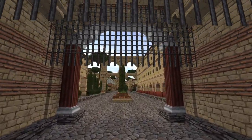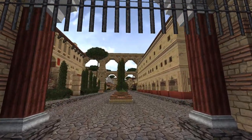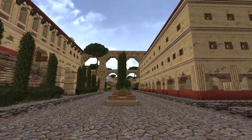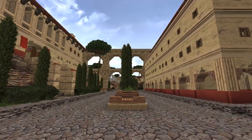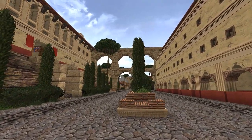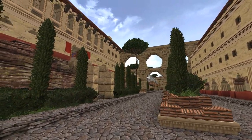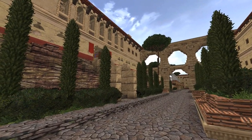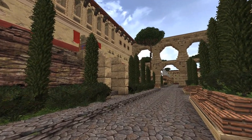Passing under the double portcullis, we find ourselves on the main avenue of the city. Immediately on our left is something else I didn't show you in the timelapse — another barracks.